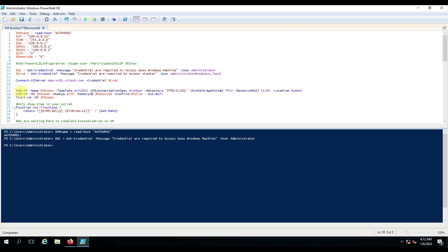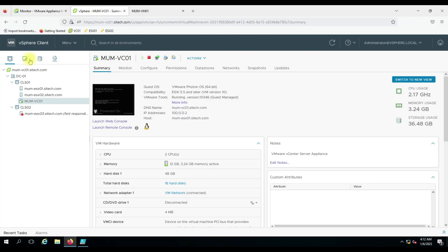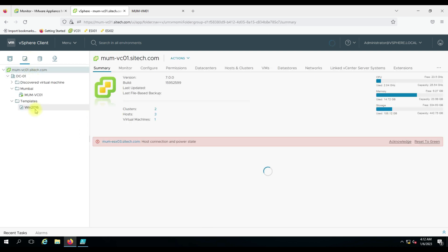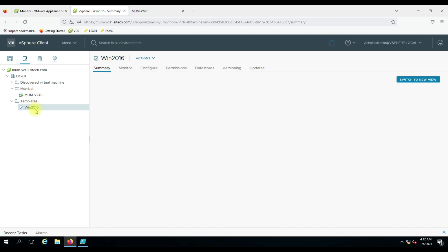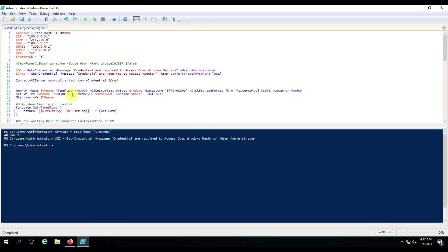Then the actual script starts to build a virtual machine. 'New-VM' is the PowerCLI command that will actually build the virtual machine on the vCenter. There are many parameters you can use with this command. The '-Template' parameter specifies which template to use — let me show you the vCenter server. I have one template called 'win2016', and I have given that same name in the script.